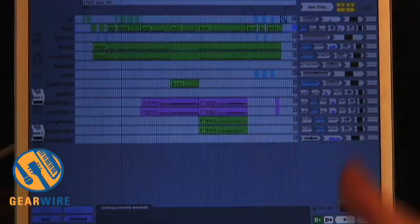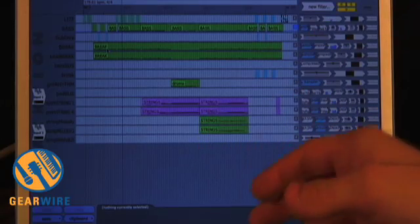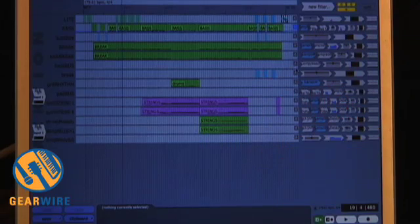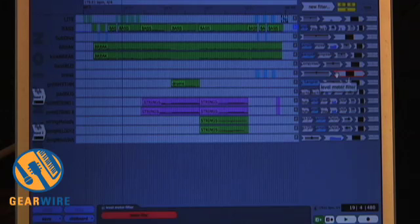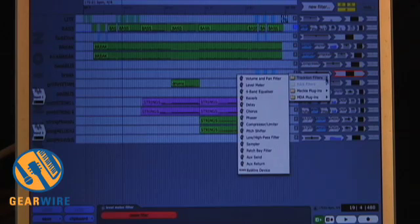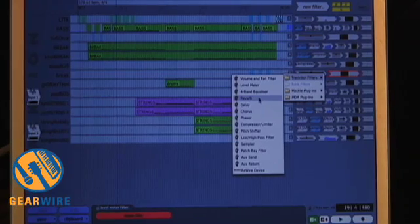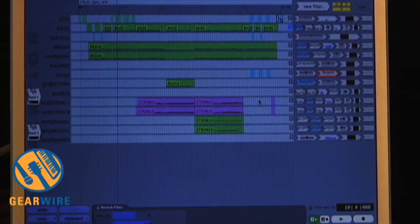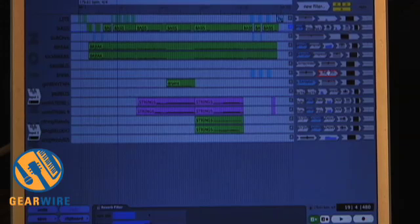Whether it's a compressor, a filter, or a reverb, this software calls them a filter no matter what they are. You could click on a track and add a new filter — bring the filter down and it will give you a list of filters. You could put a reverb, delay, or what have you on any sound, basically at any time.